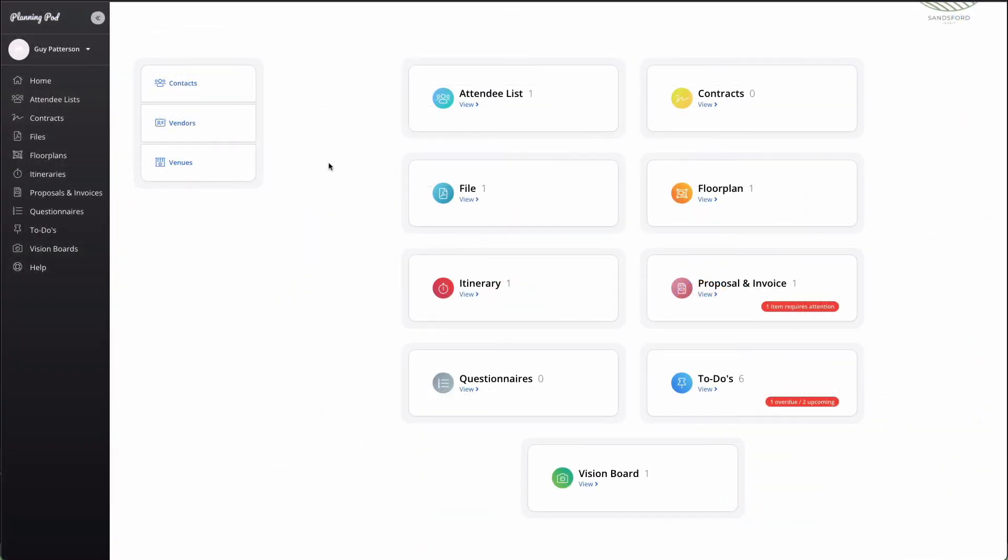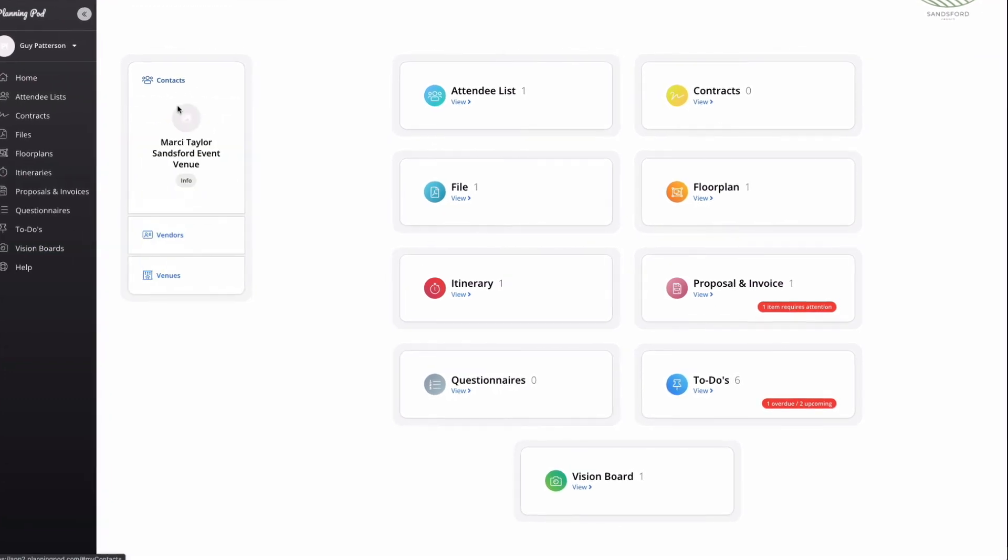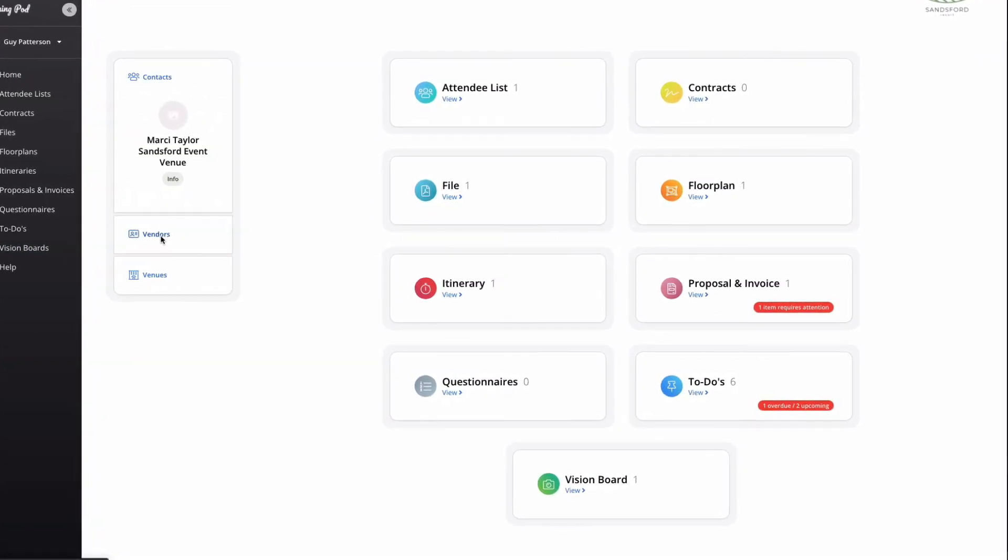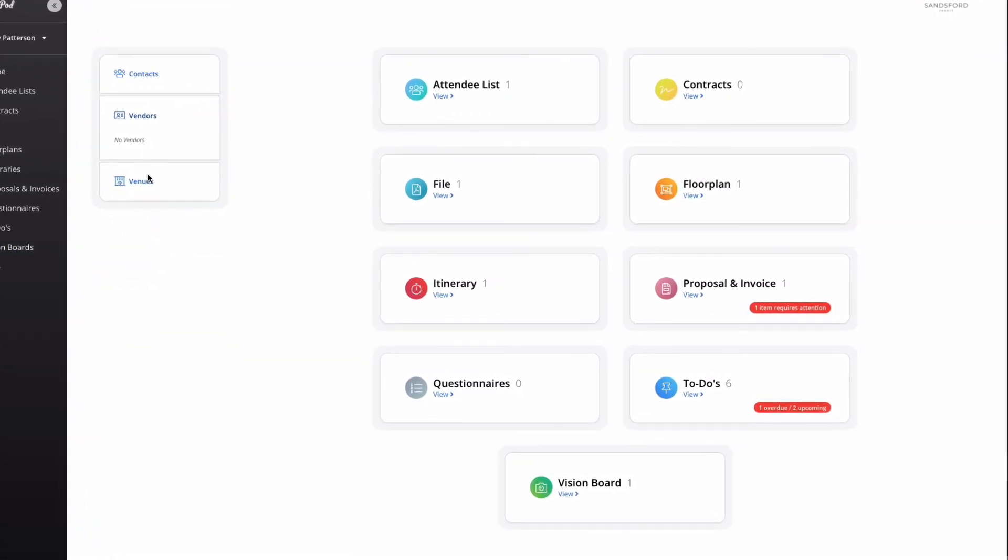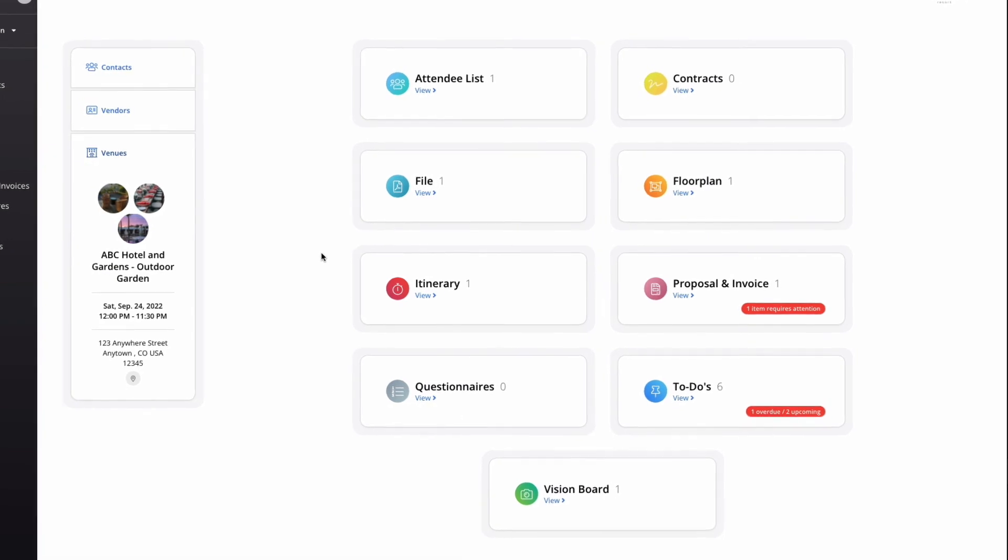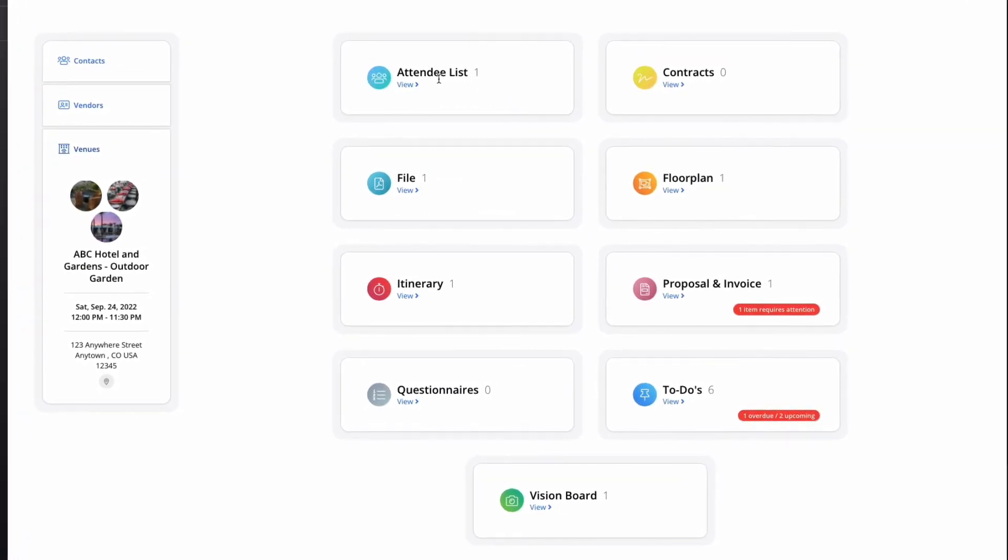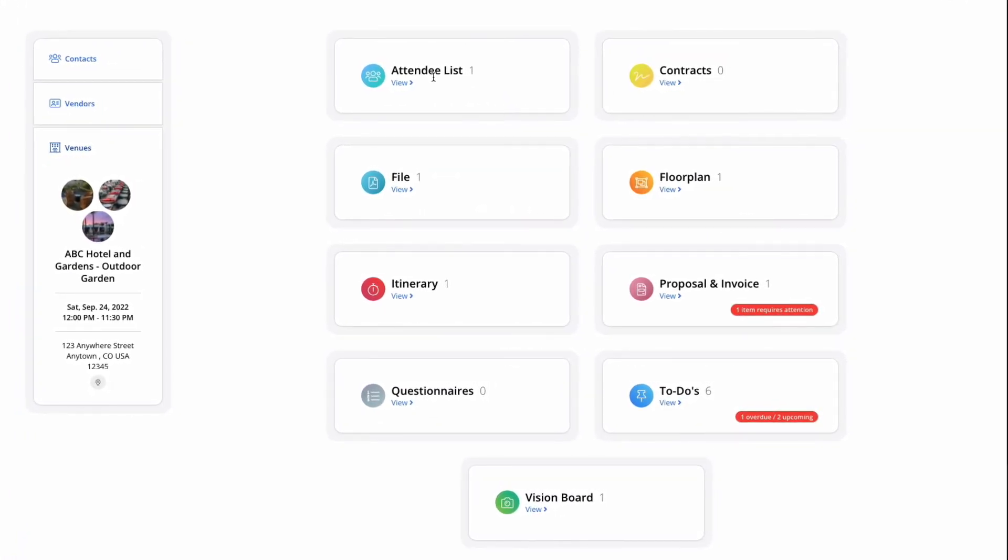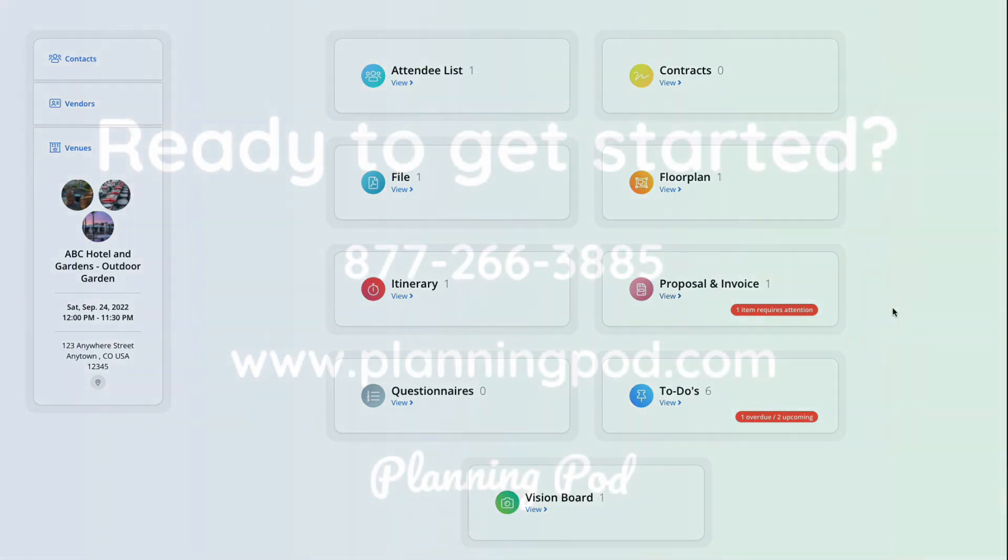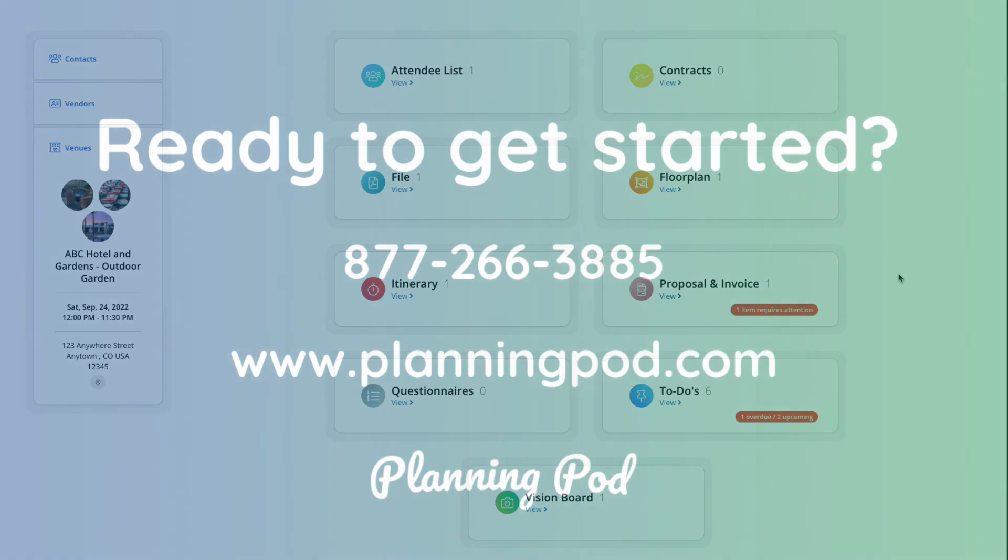Last but certainly not least is the client portal. This powerful communication tool allows clients to log into a single location to view all of their event details, including contacts, vendors, and venues, uploading and saving payment methods to make payments on invoices, managing attendee lists and seating arrangements, signing proposals and contracts, reviewing and completing questionnaires, completing to-dos for ultimate productivity, and so much more.